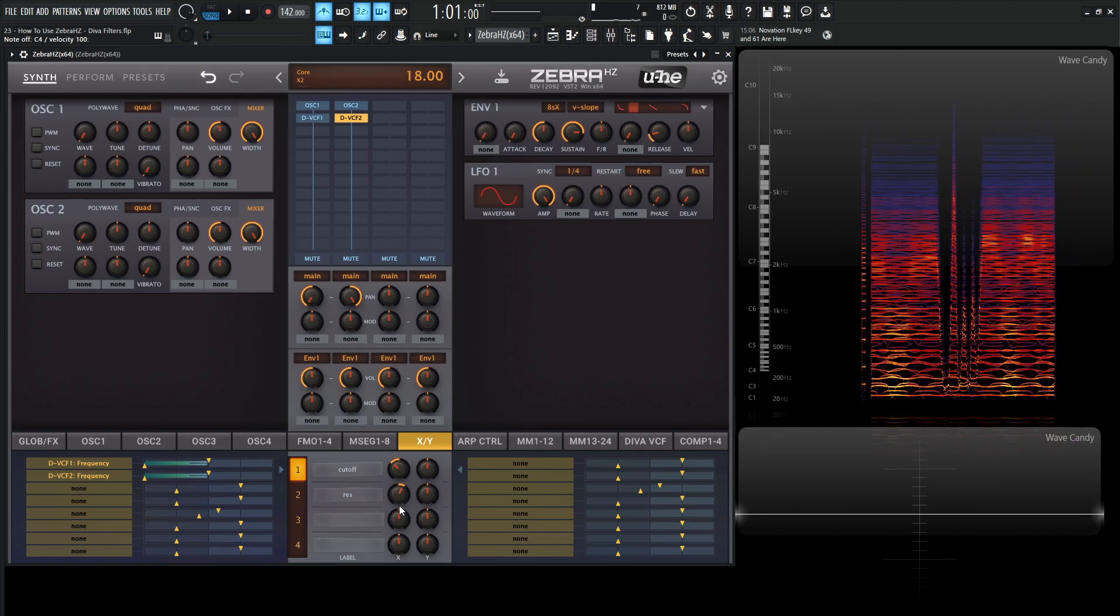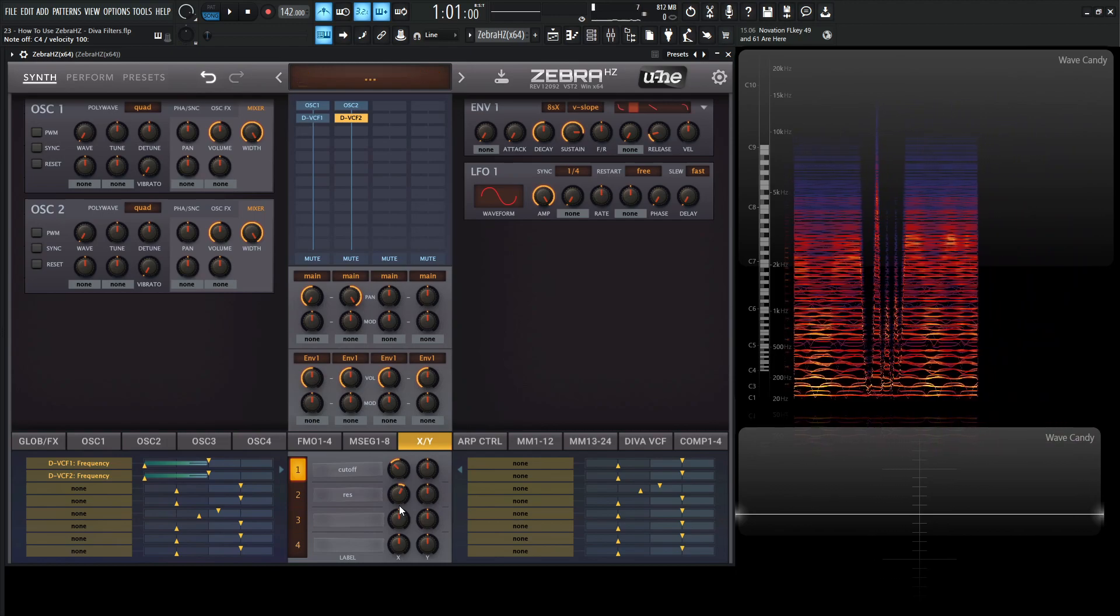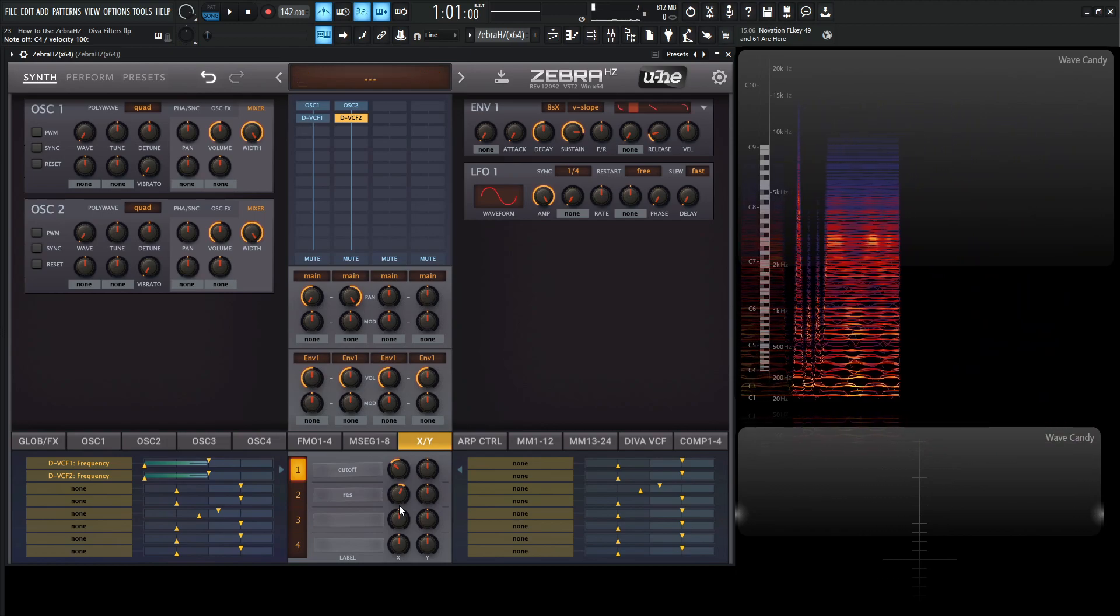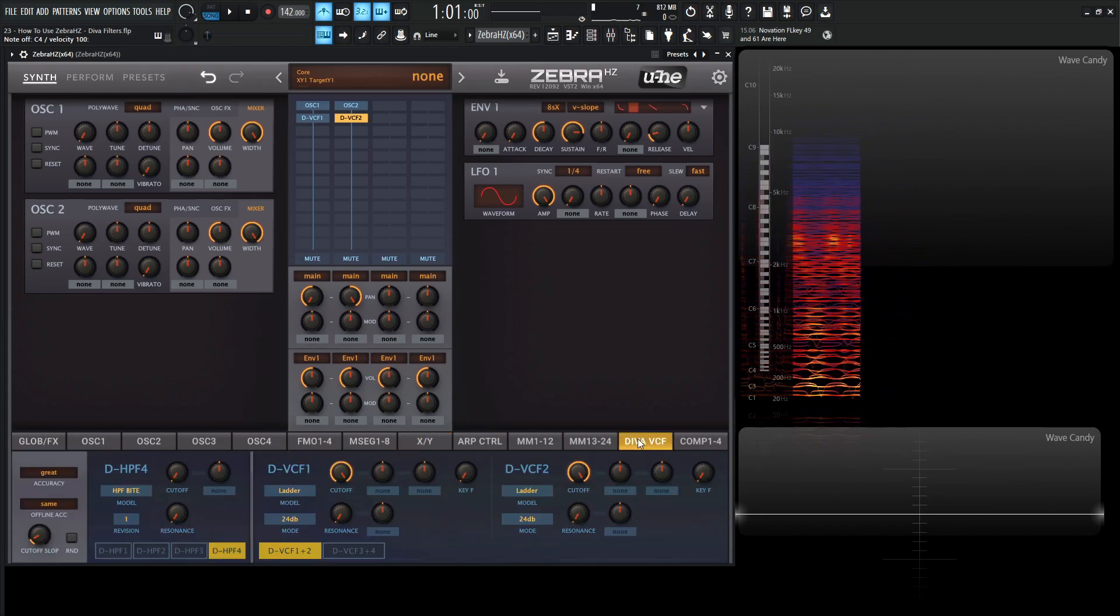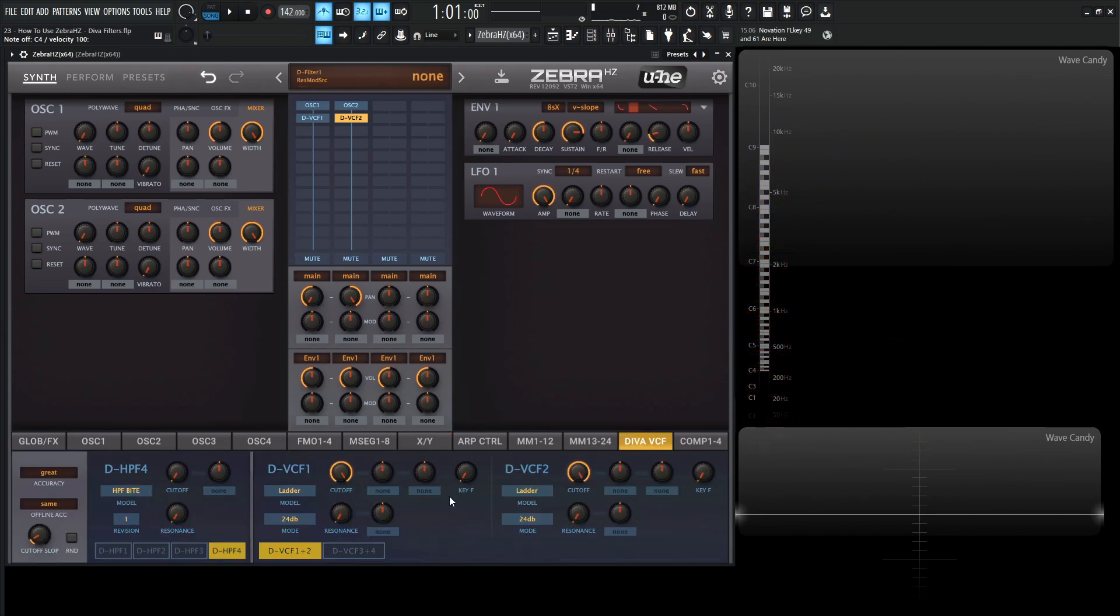So that's kind of the setup that you would probably want to do if you want to use both Diva filters in a left and a right or something like that. And basically the same thing goes for the high passes as well. We have the same thing we have in Diva. So if you're curious how these filters work or how they sound or any of the different modes and stuff, you should check out the Diva course that I did where we go through every single filter in the synthesizer.